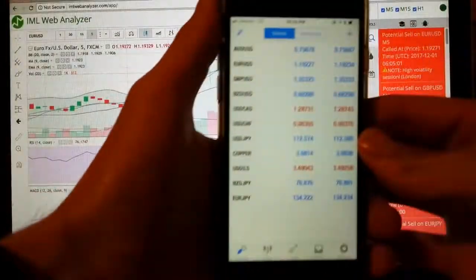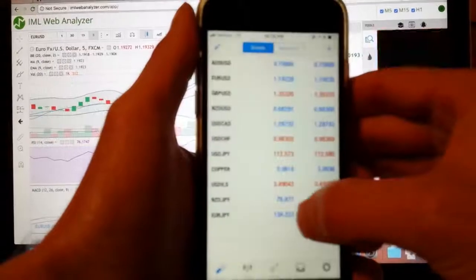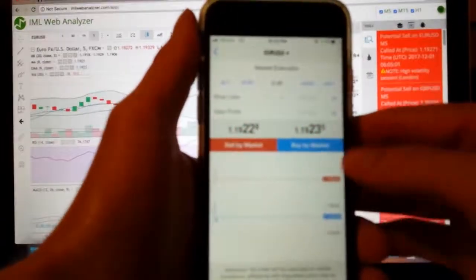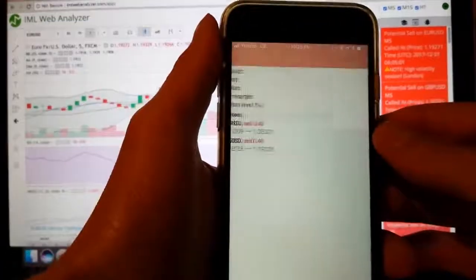Here it is, EURUSD Trade. And it's a sell, so sell by market execution.